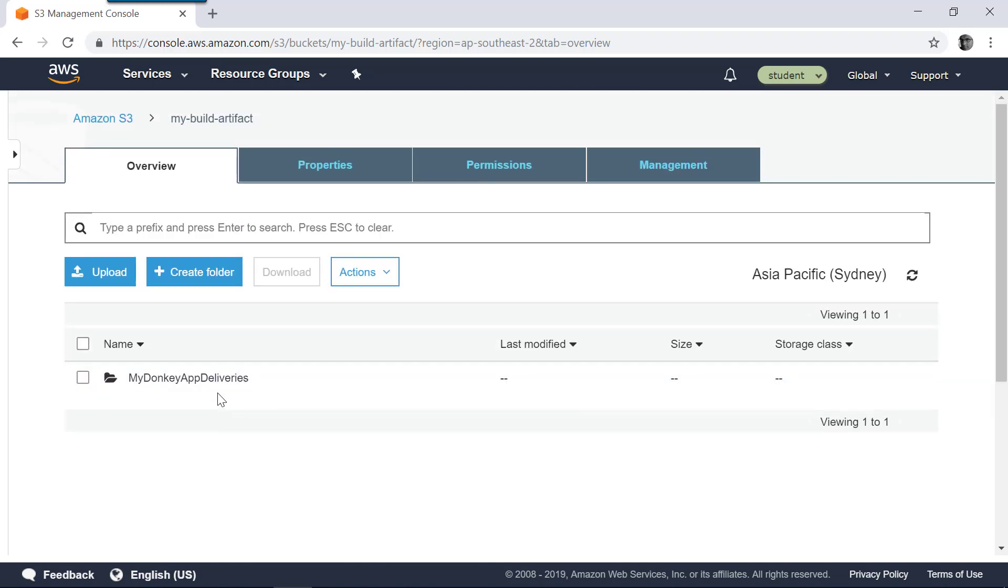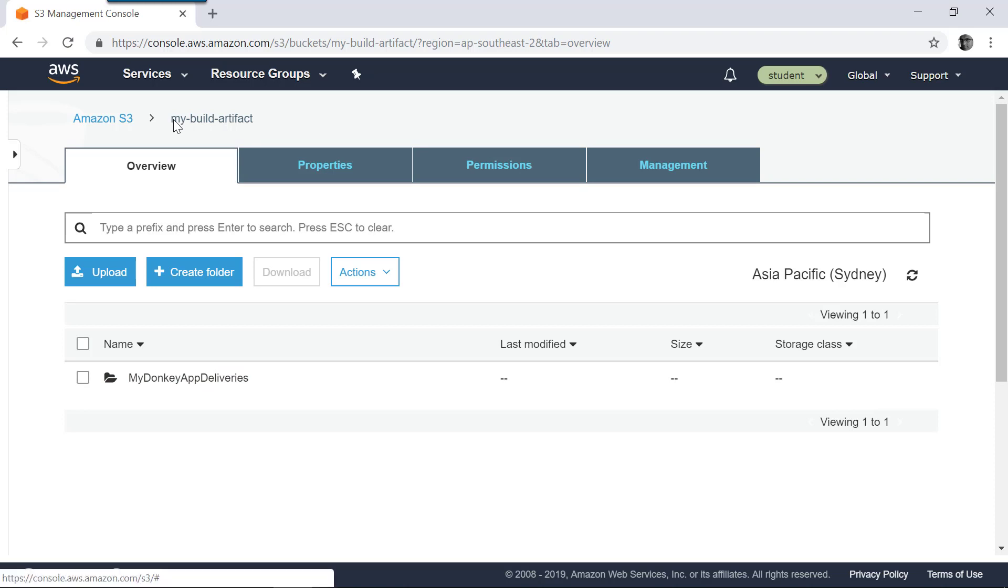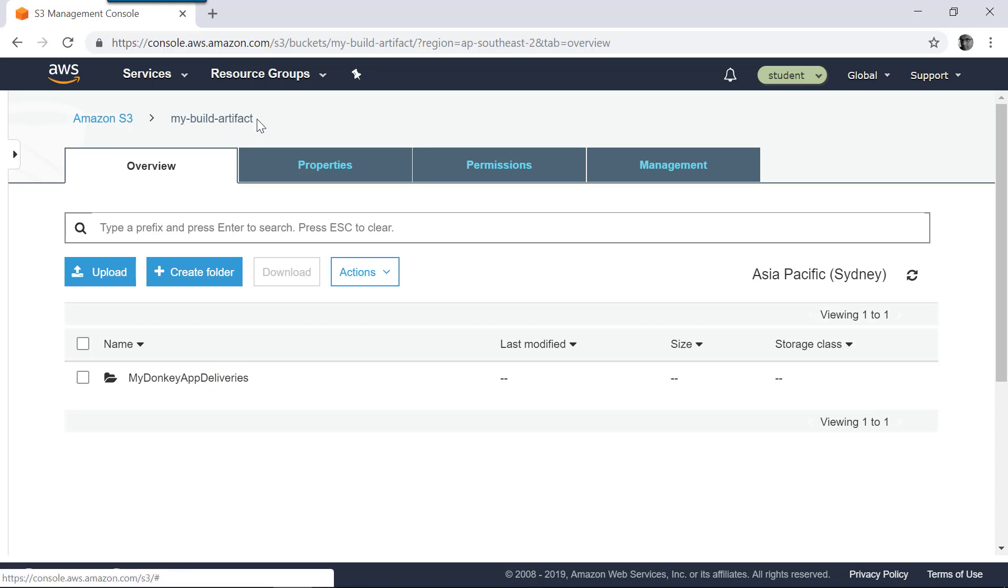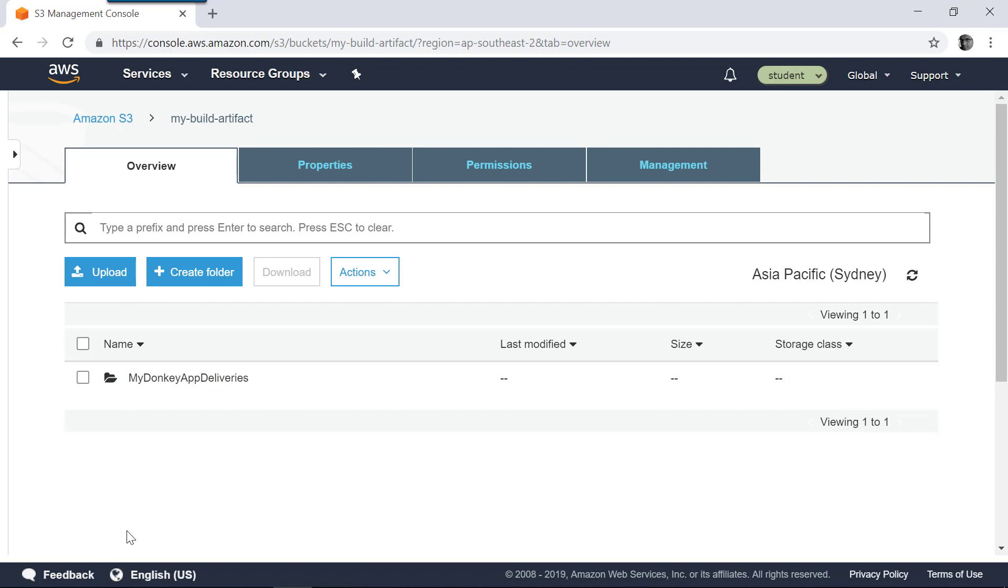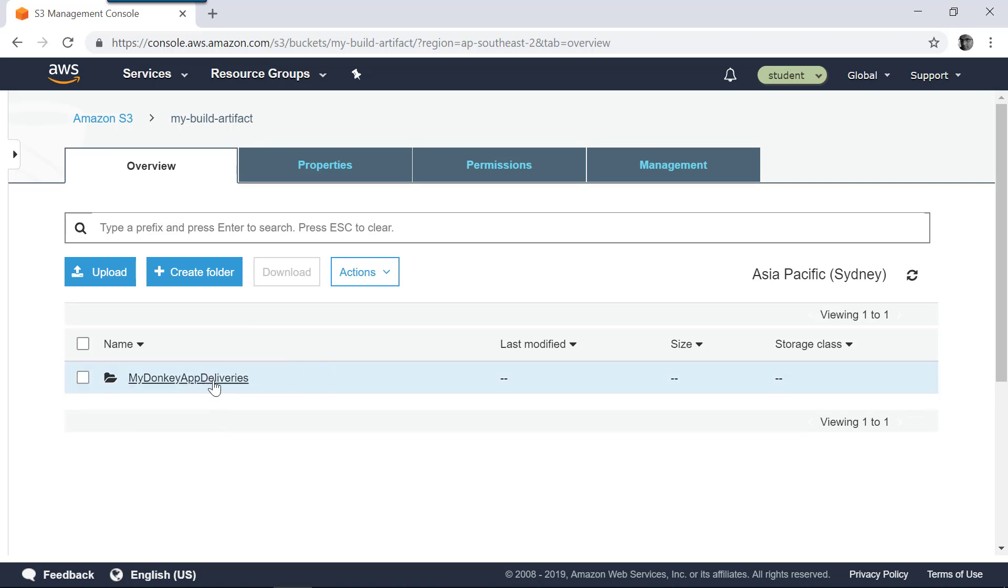So let's create a folder like that. So in my build artifact S3 folder we can create a folder so that everything related to this application will end up here. So you have that MyDonkeyApp-deliveries. So you can have, for example, one S3 bucket to keep all your artifacts and different folders for different applications. So in this case MyDonkey application is here, and if you have another application it could be another folder. So all the deliveries related to MyDonkey application will end up in this folder. So that's a good practice to have.